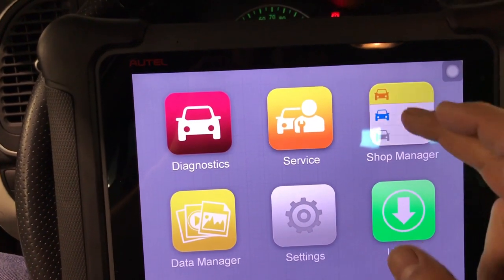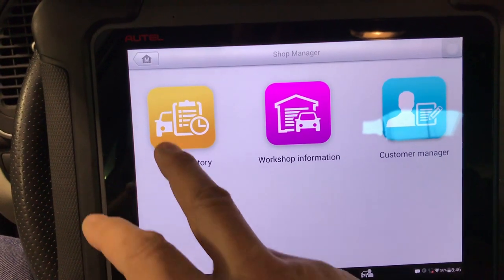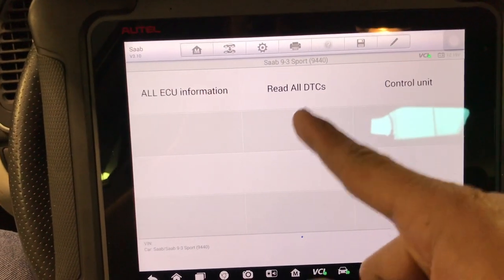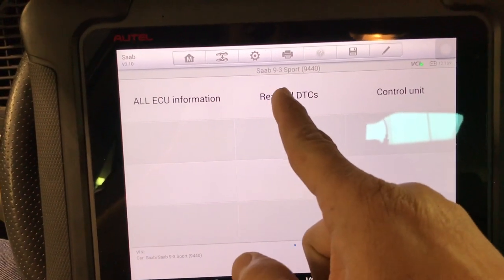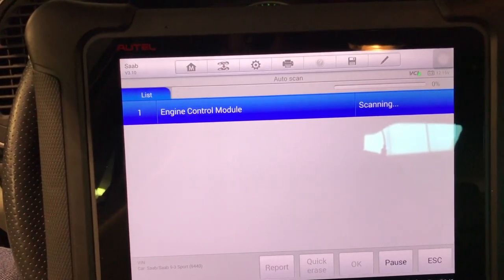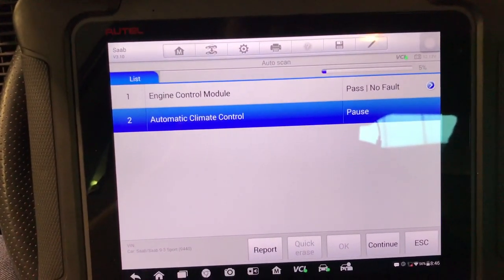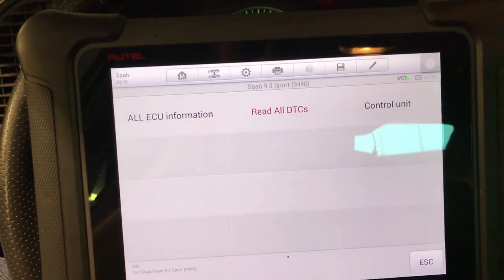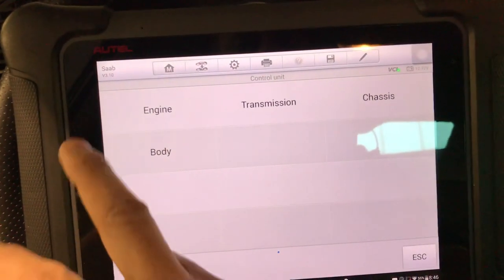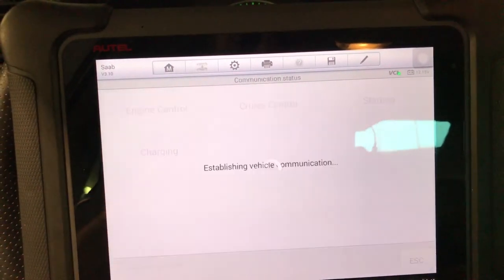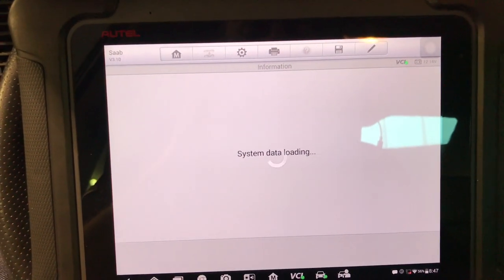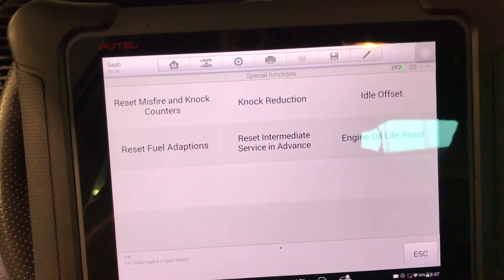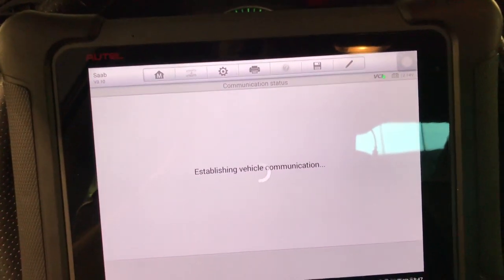I'm going to ID the vehicle the quickest way, which is with the vehicle history. The only way on at least this software is you have real DTCs which will go to all control modules. You can pause scanning — right now there is no fault on the engine, and that's my concern. You have to go through all the DTCs to get to each control unit. Right now I'm in the engine control module (ECM) and all I have is live data, active tests, and special functions. In special functions, this is where I go to reset the misfire and knock counters.